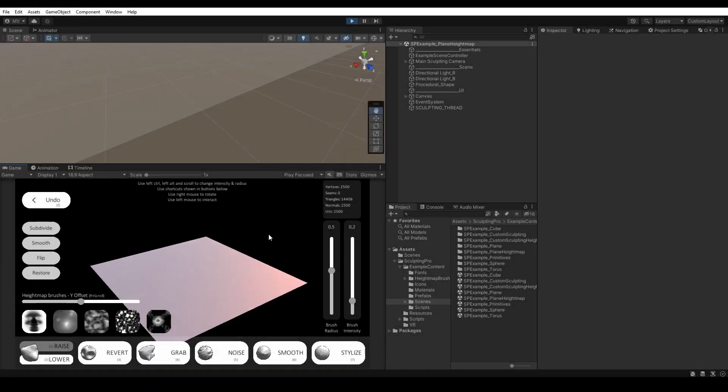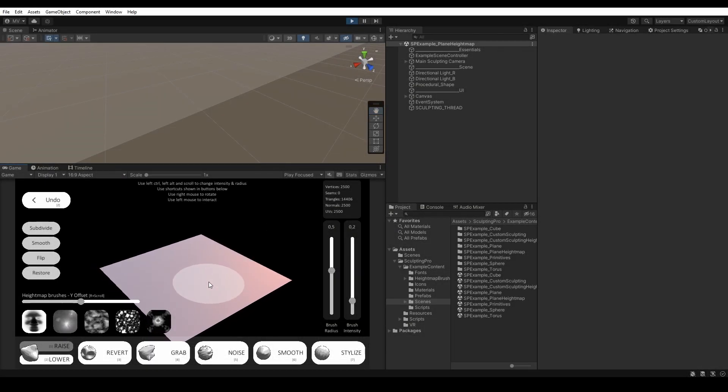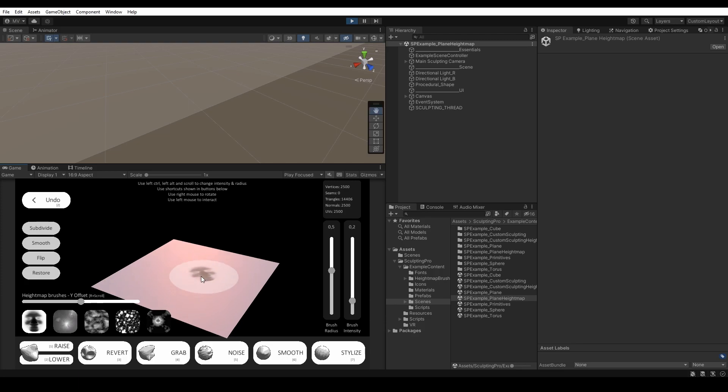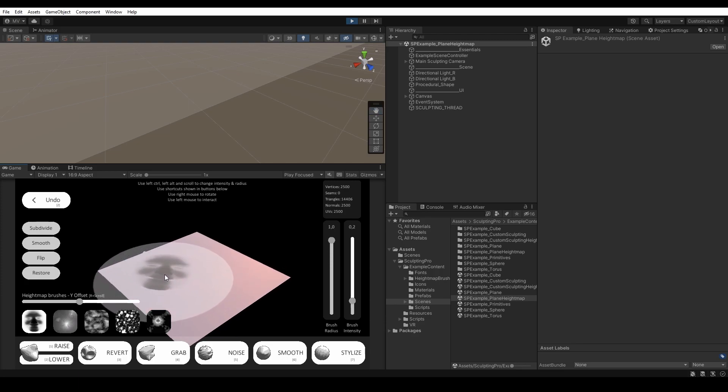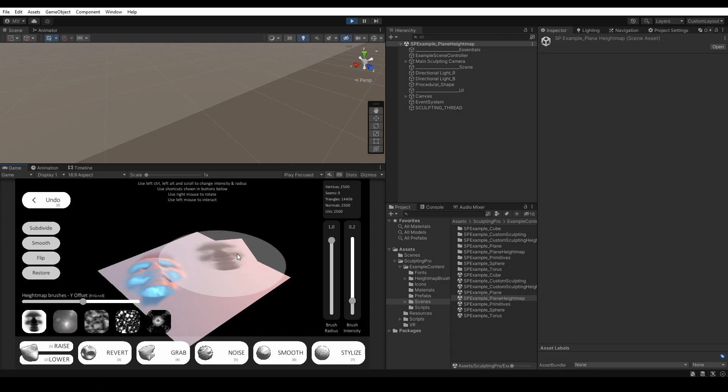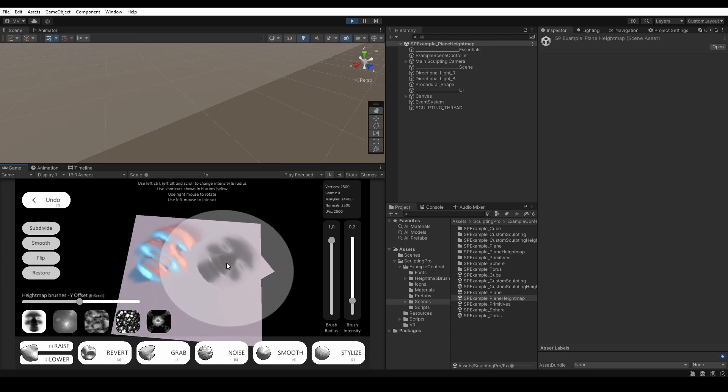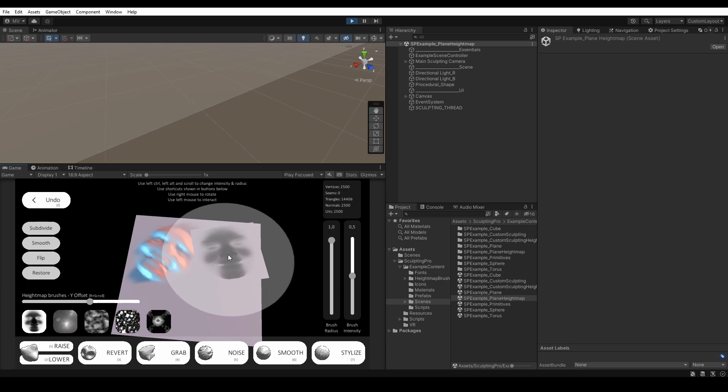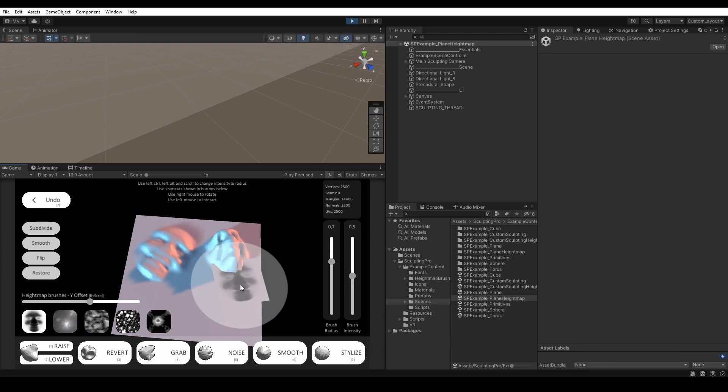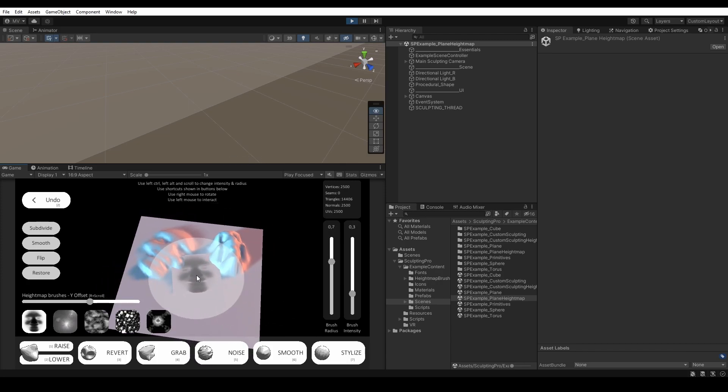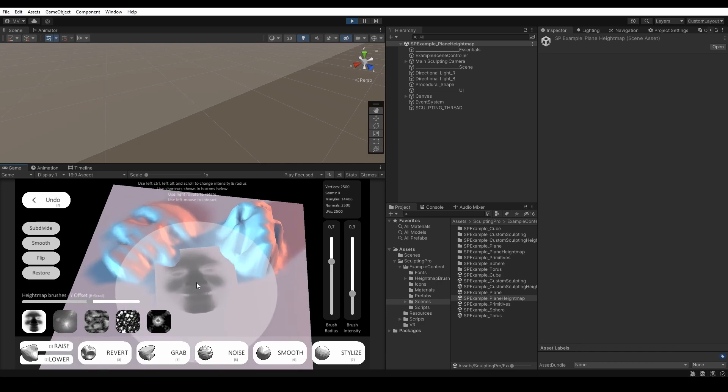The Height Map Brush feature is also available in Sculpting at runtime. There are some example scenes with Height Map Stamping such as this one. You can easily select the preset Height Map Brushes and stamp them on the mesh. As you can see, the process requires some time, depending on the mesh vertices and texture resolution.